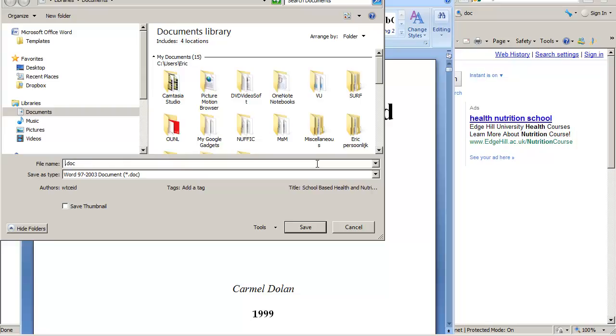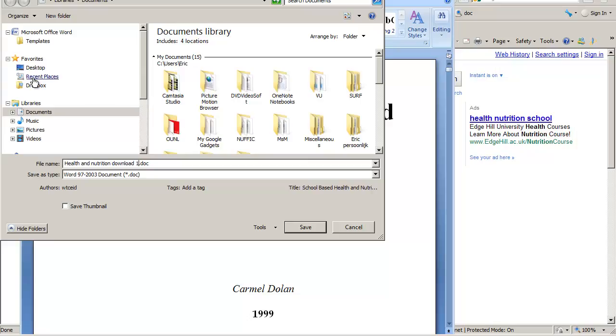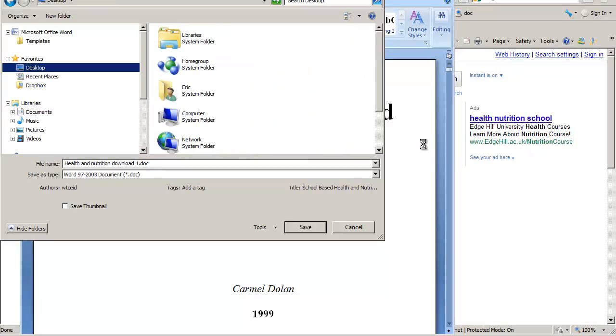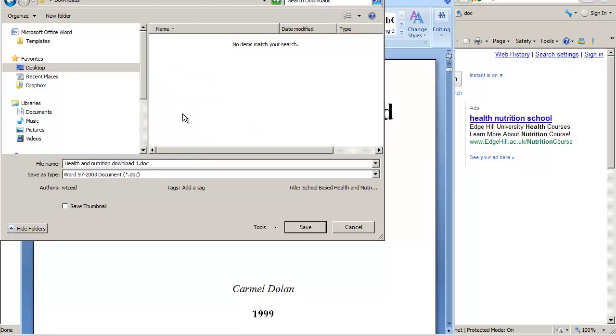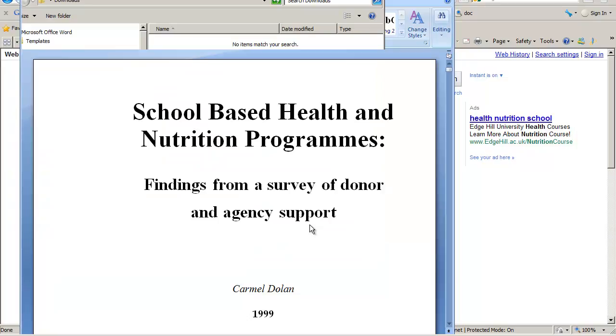OK, let's say Health and nutrition, Download number one. And I'm going to save it in a folder, a special download folder that I created on my desktop for this. Where is it? Here it is. Download file folder. And I save it.